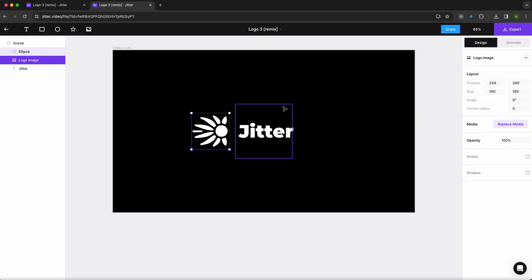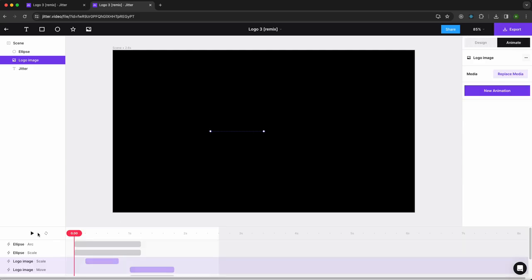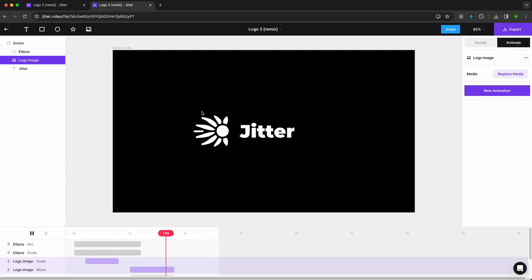I've customized the animation. Now if I go back to Animate, I can see my new logo animation.